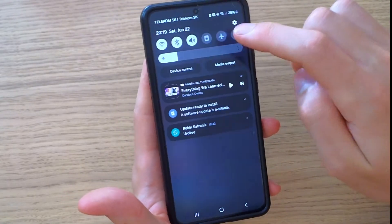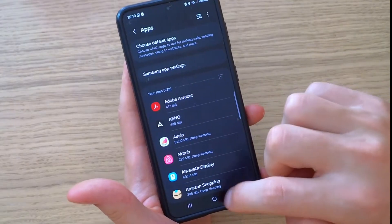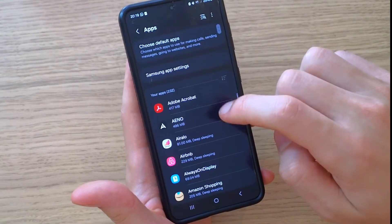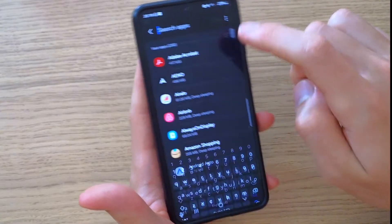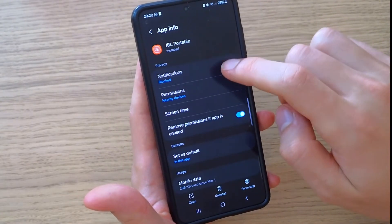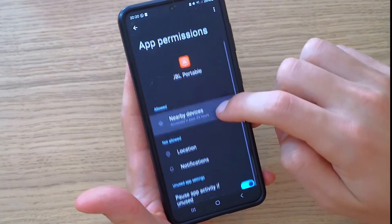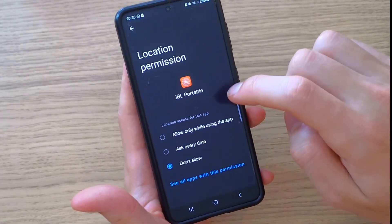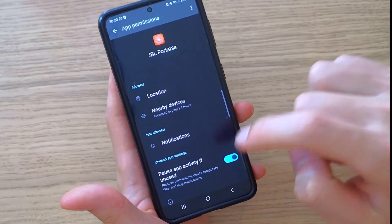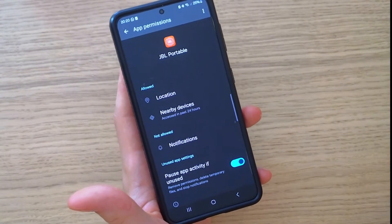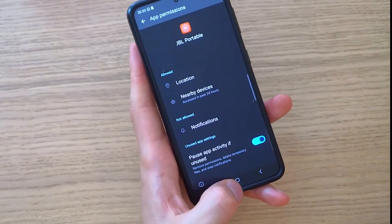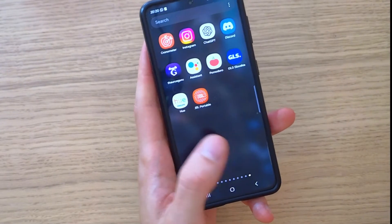The third thing you can try is to turn on location for the JBL Portable app. The app may need location access to function properly. Go to its permissions and set location to 'Only allow when using this app.'